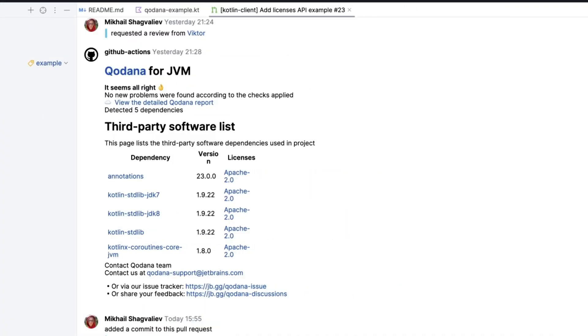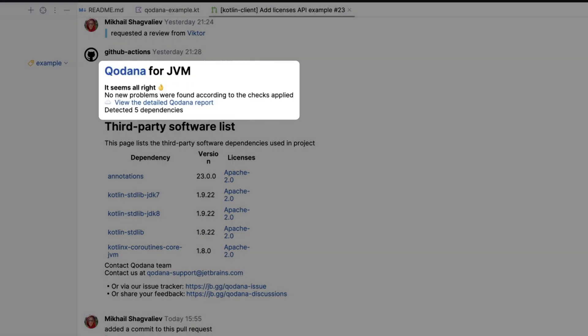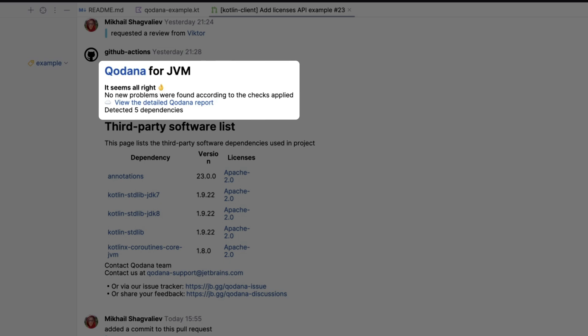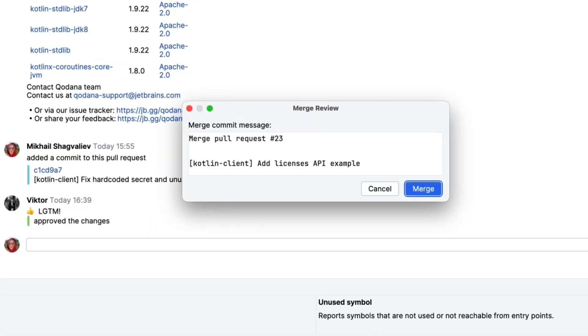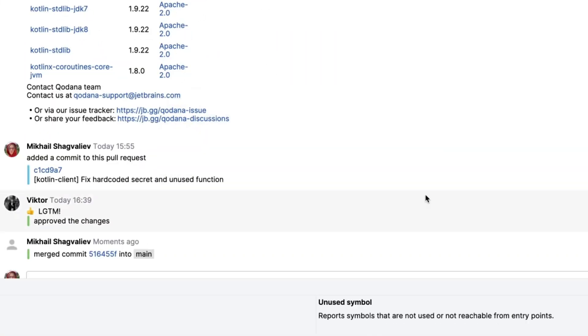In our pull request, Cordana analysis has rerun, and it's all right. In addition, Victor has also approved our PR, so we can merge our changes with confidence.